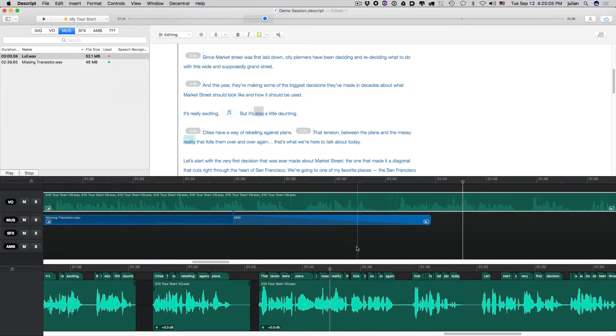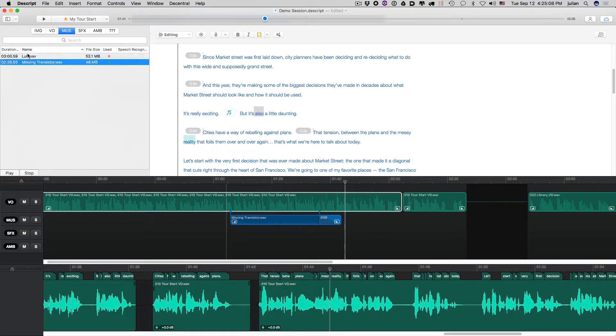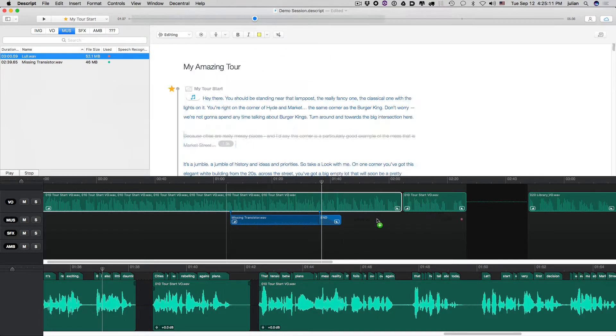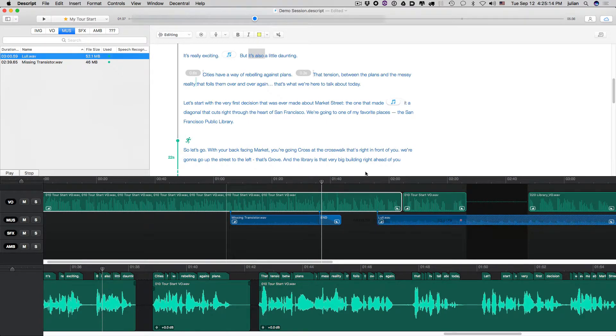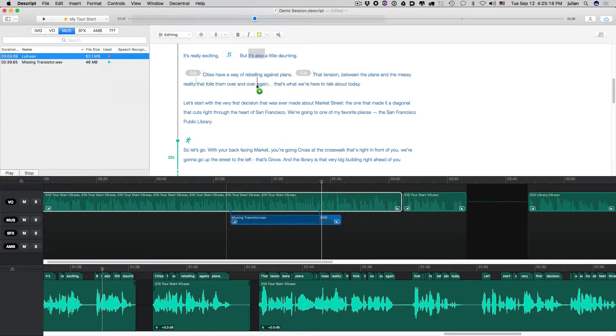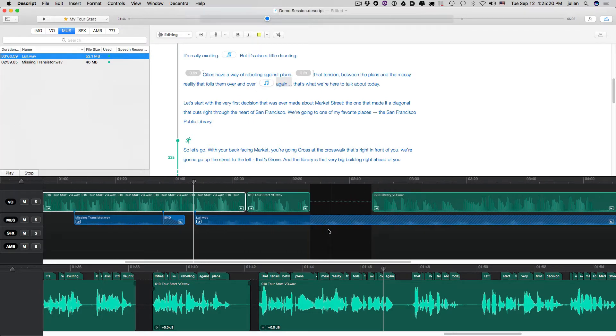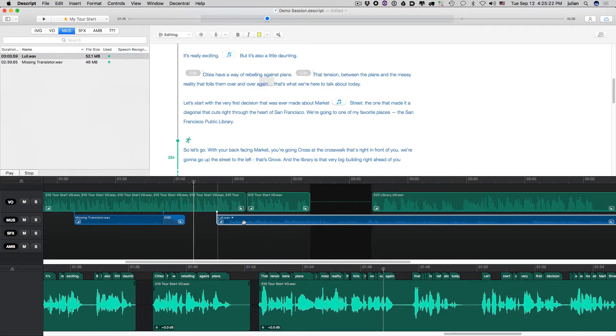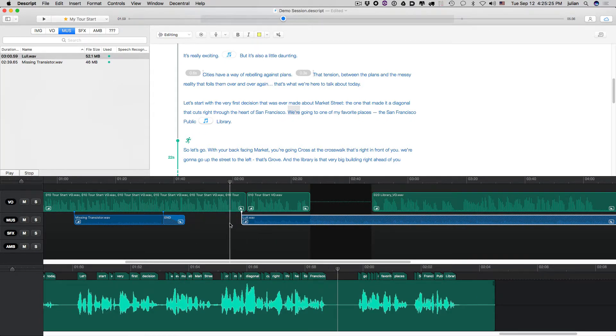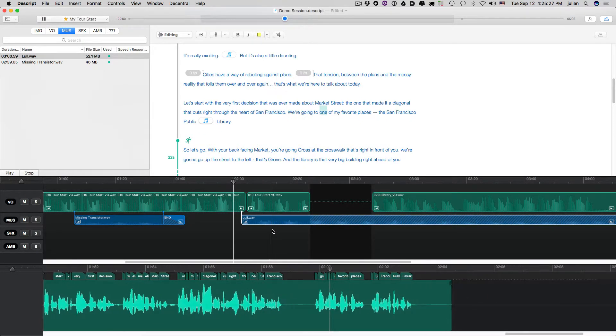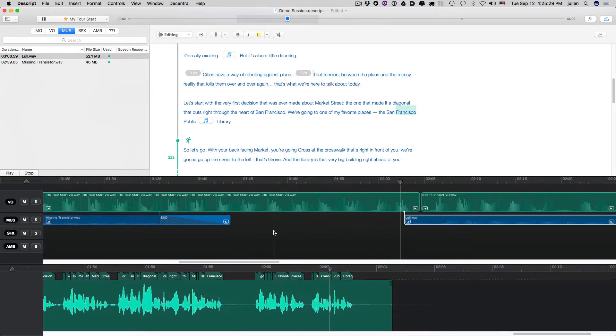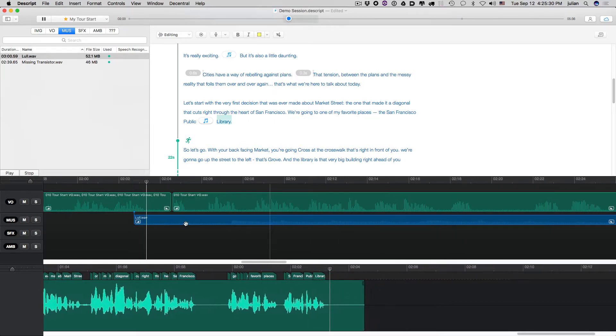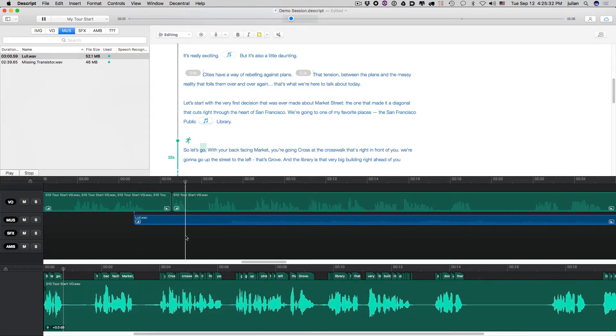So that's how you do it. Now, the thing is, you might want to bring in some of this other music. So we have this lull piece here. So you can just drag it right onto the timeline itself, or you can drag it right into the script where you want it. Either way, it will have the same effect. And let's say you want this to start right around here. We're going to one of my favorite places, the San Francisco Public Library. So let's go.